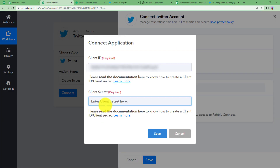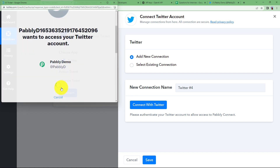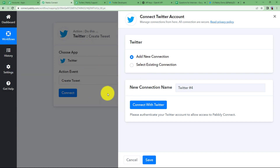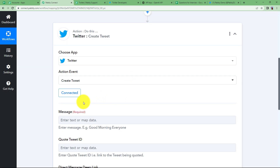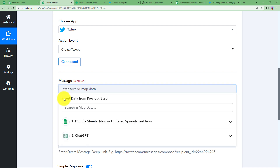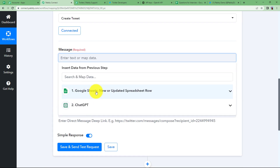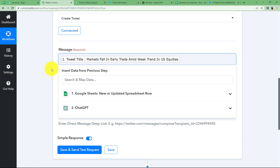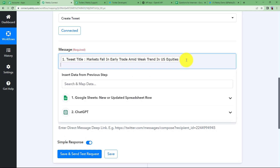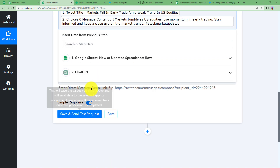Paste the client secret and click on save. Give access to Pabbly Connect to connect with your Twitter account and the connection will be established. Now draft the tweet message — click on the blank space and insert data from previous steps. Map the title value from Google Sheet first, then press enter and map the newly created content generated using ChatGPT.